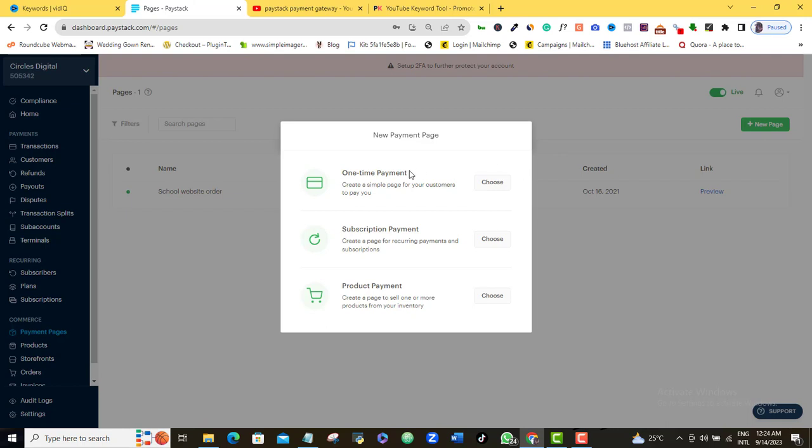Once I click on that, it's going to pop up this window for me and tell me three options that I can choose from. You can choose a one-time payment if you want to create a product or a service that your customers are going to be paying you just once. You're going to choose the first one.